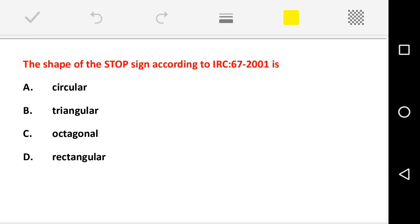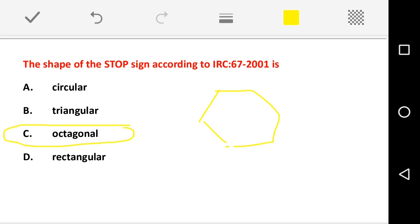The shape of the stop sign according to IRC 67:2001 is — generally when we see stop signs on the highway, they are octagonal in shape. Octagonal is the shape specified in IRC 67:2001. The correct answer is option C: octagonal.